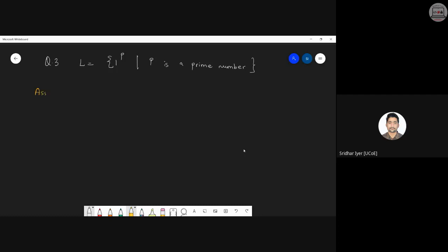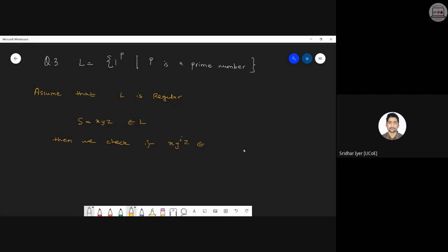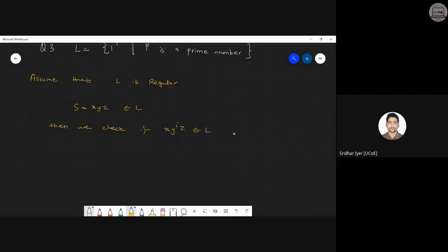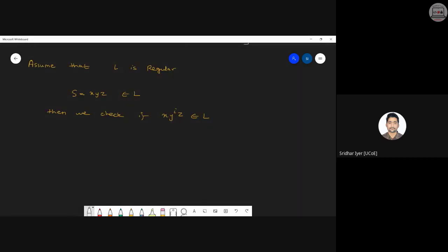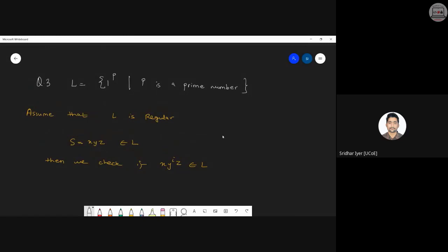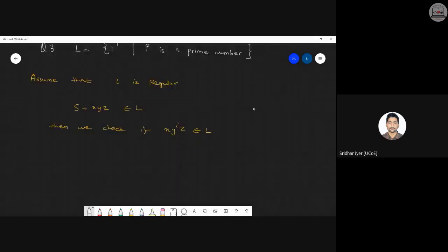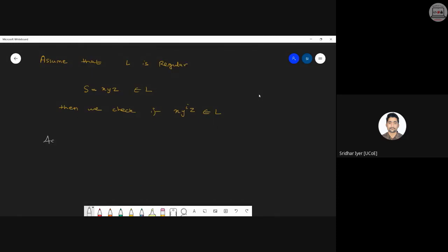First step: assume L is regular. Next, we know that S equals xyz belonging to L, and according to condition one, x y raised to i z should also belong to L. The actual assumptions begin: p is given in the question itself, so we don't need to convert i into p. We can directly assume p is some number — let's take p equals 5.